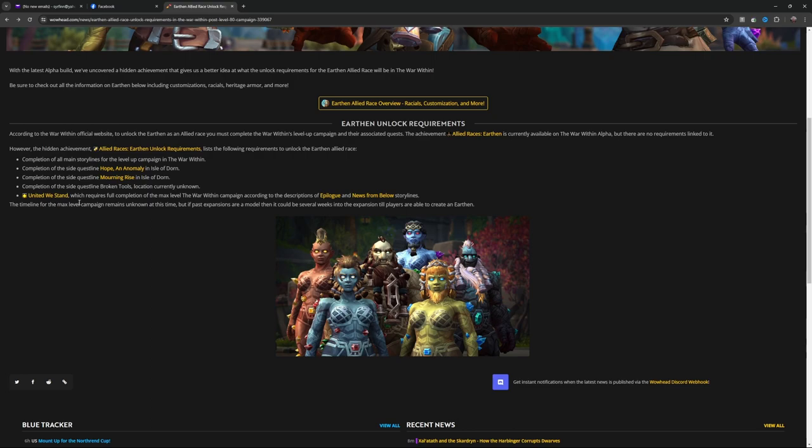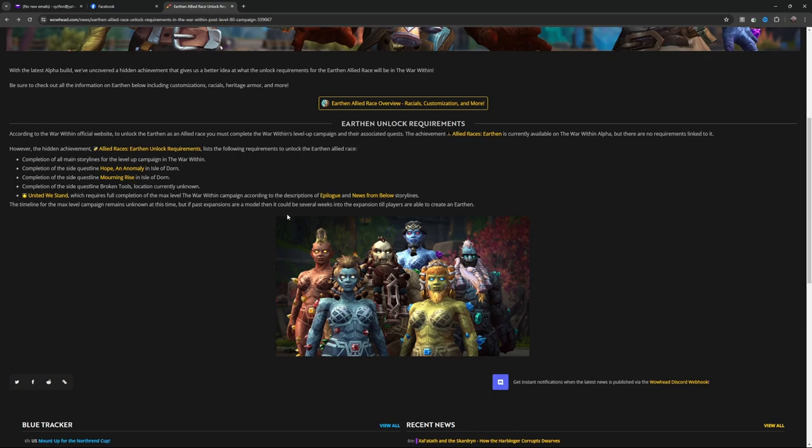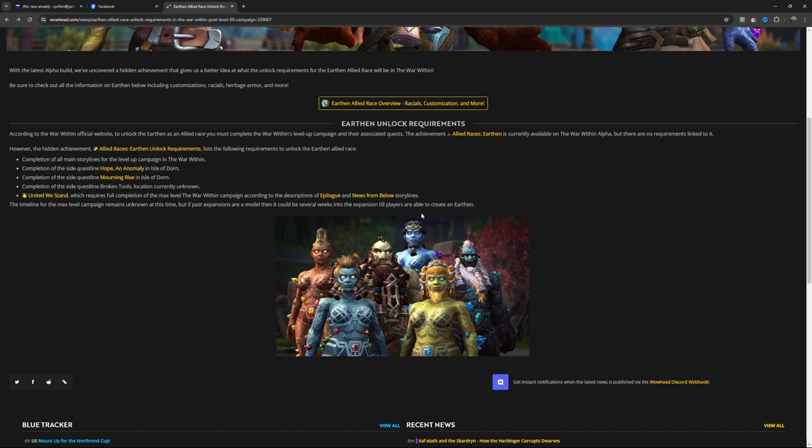United We Stand, which requires full completion of the max level War Within campaign, according to the descriptions of Epilogue and News From Below storylines. The timeline for the max level campaign remains unknown at this time, but if past expansions are a model, then it could be several weeks into the expansion until players are able to create an Earthen.